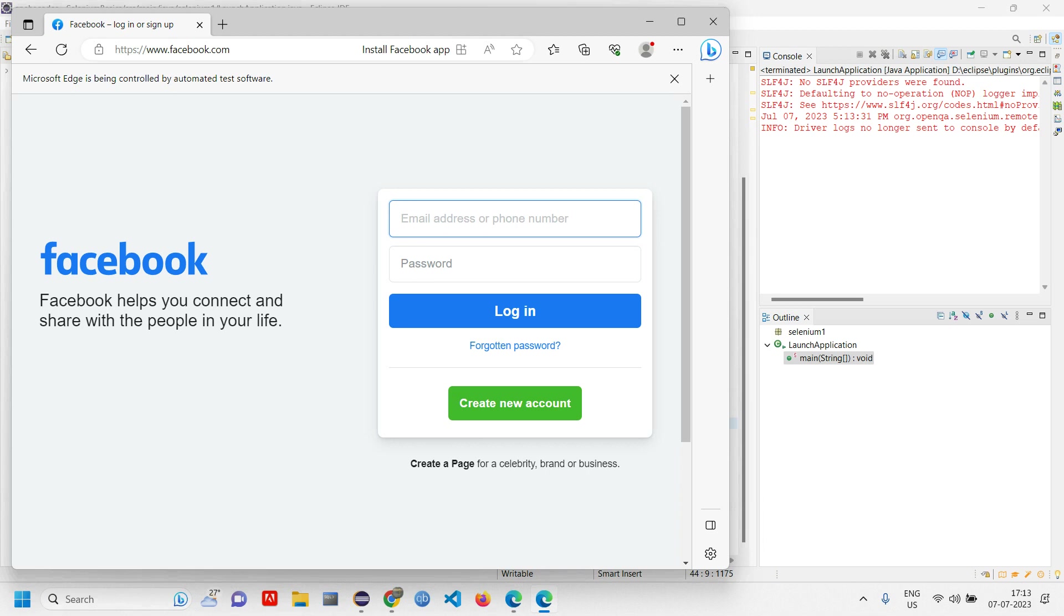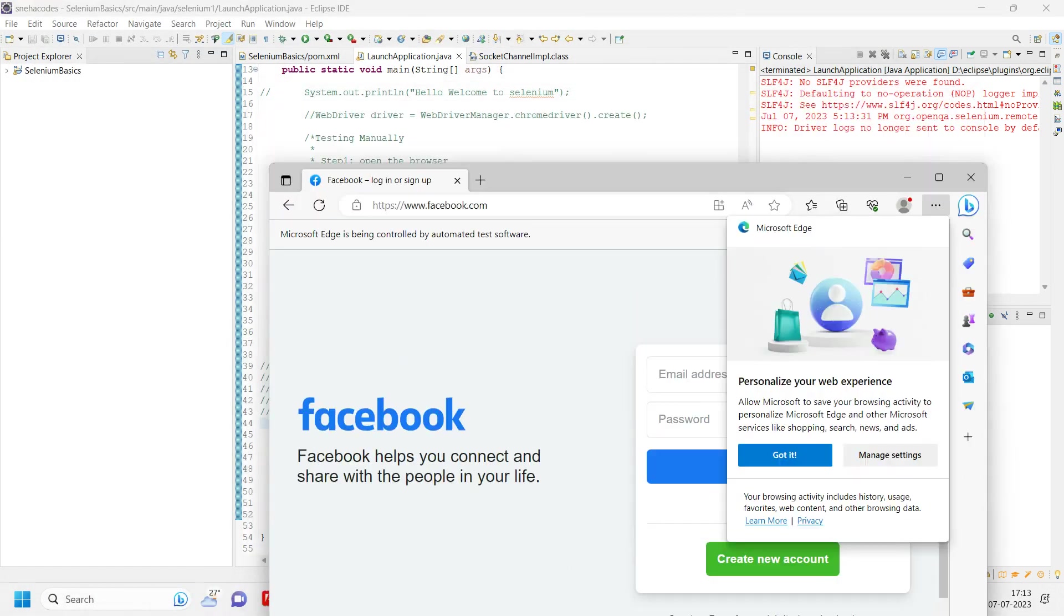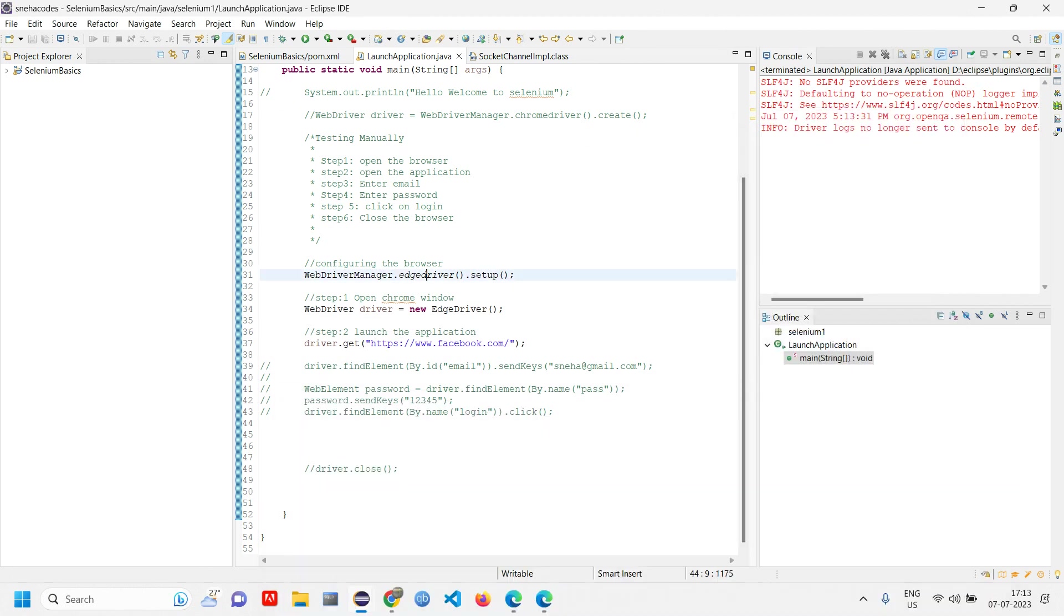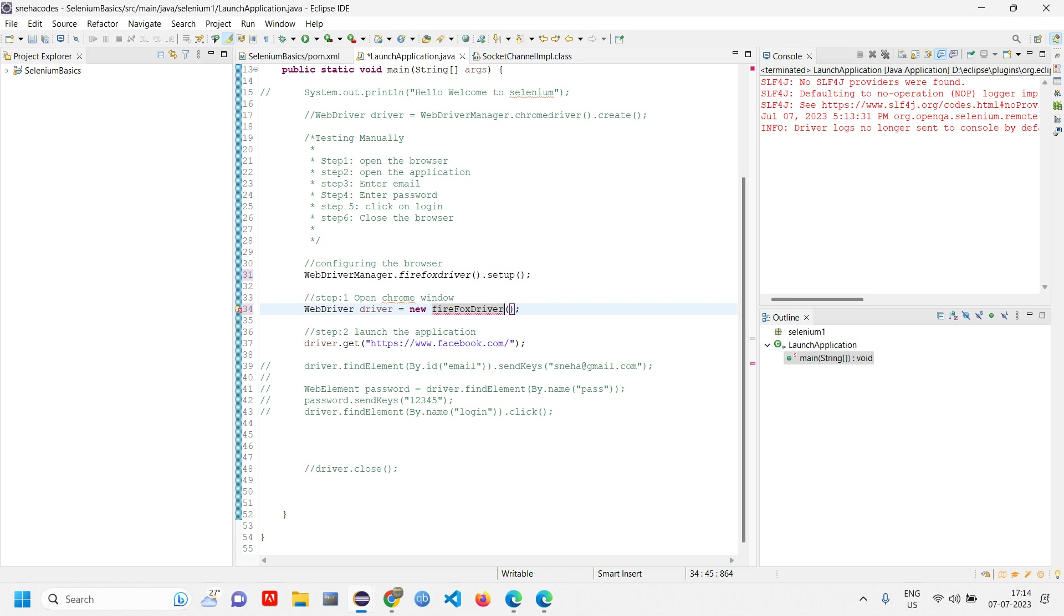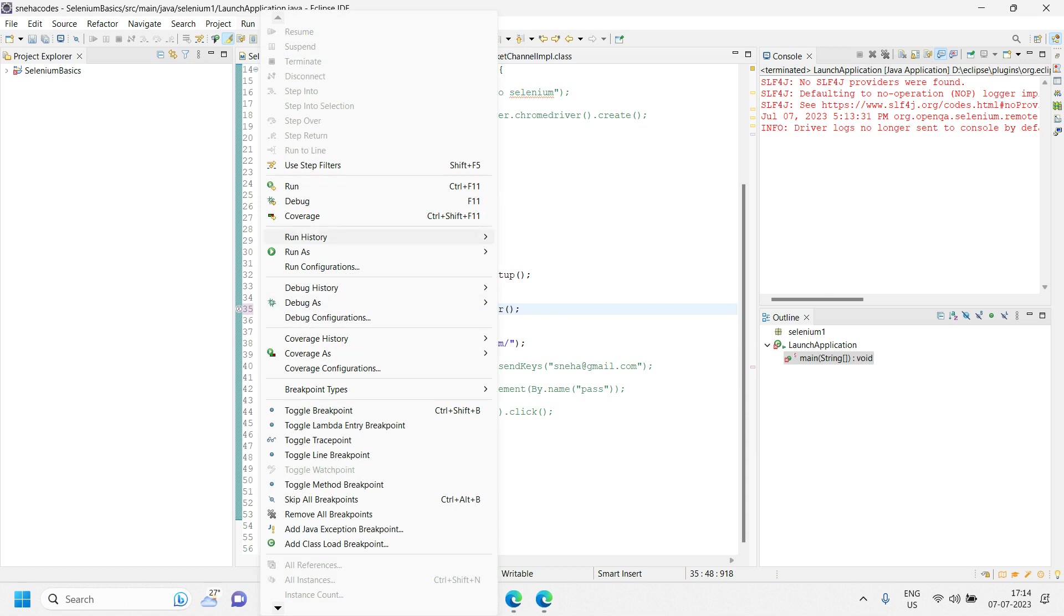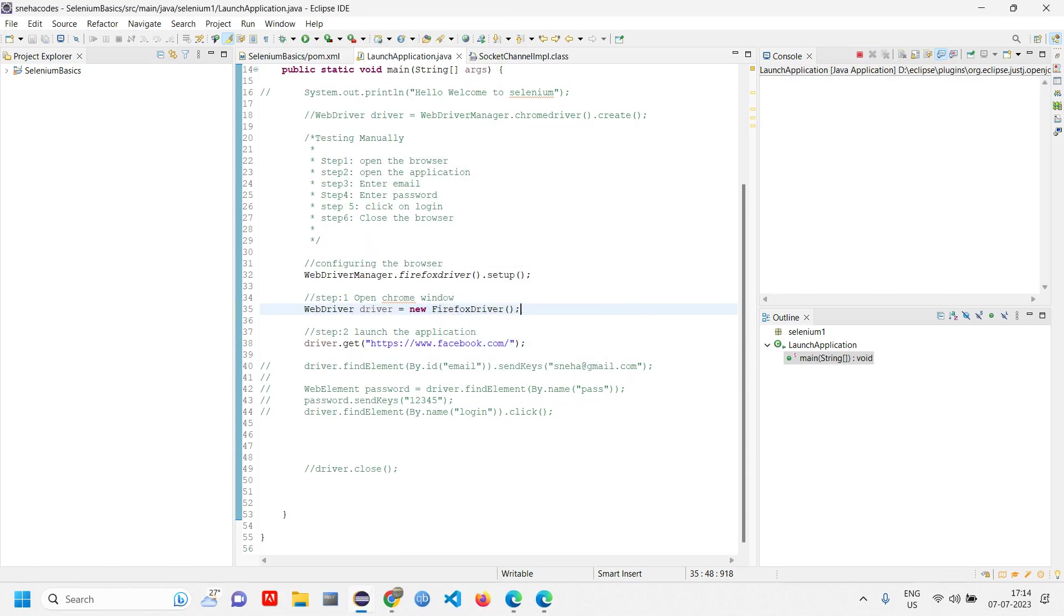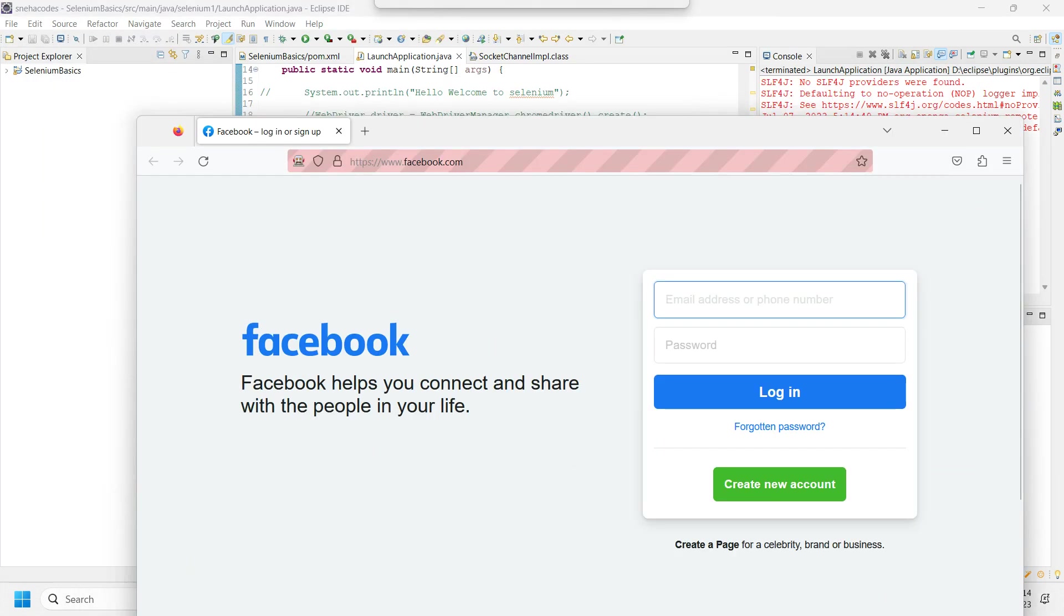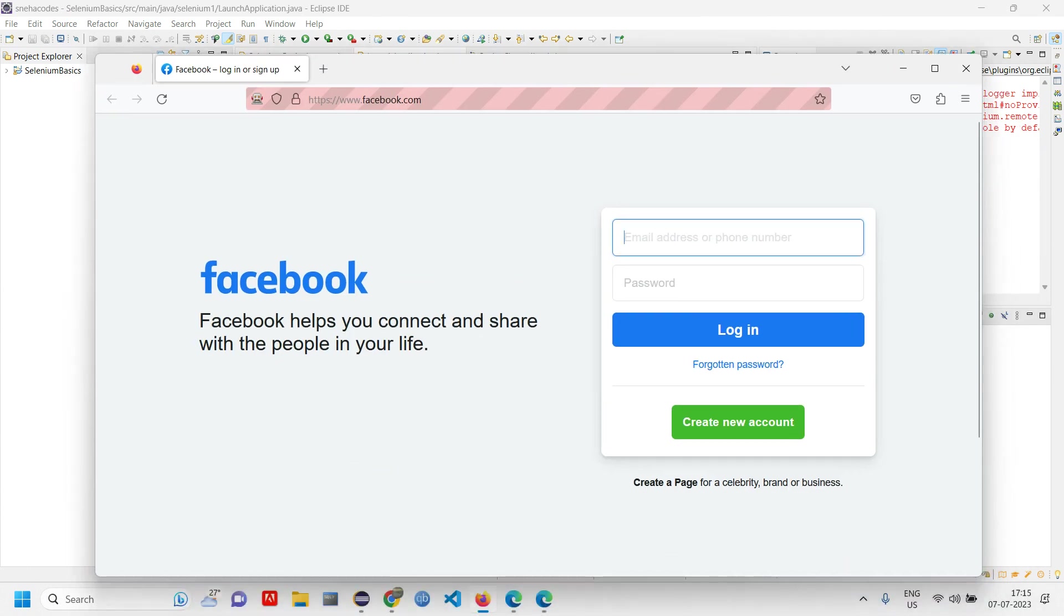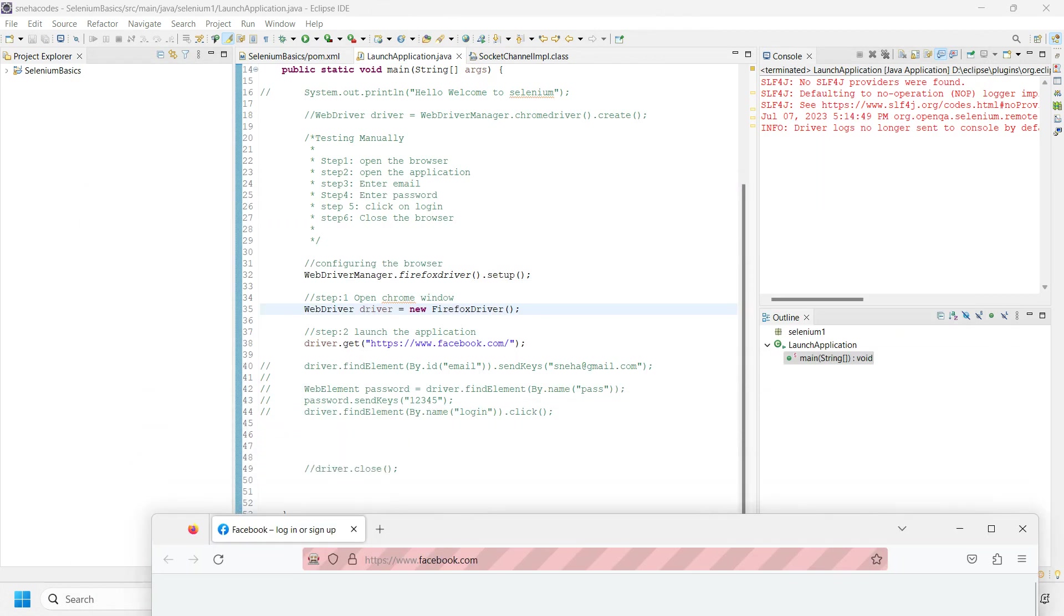Here you can see the driver has launched the particular application, which is Edge driver. Now let's try with Firefox also. Firefox driver. I have changed it to Firefox, let's save and run. You can see the application got launched on Firefox.